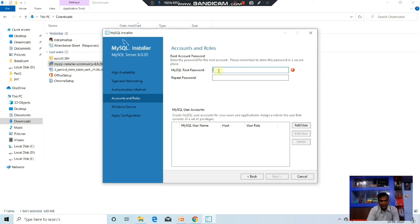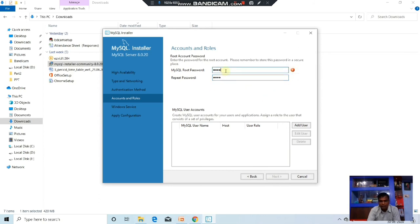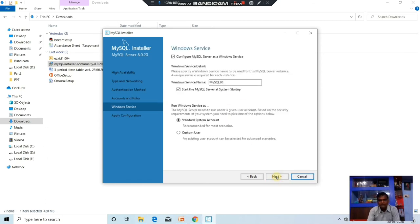I am using the password 1234. You can set any password, but you have to remember it. Repeat that password: 1234. Check it and click Next. Now the Windows service name is MySQL 8.0, standard system account — that is correct, no problem. Click Next.